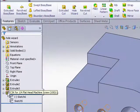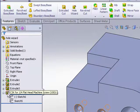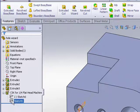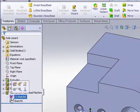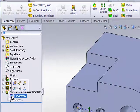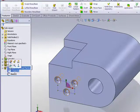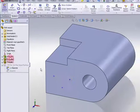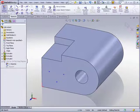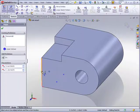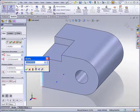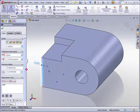Notice as I expand the feature in the feature manager tree there are two sketches. The first sketch is the placement sketch. This sketch contains the sketch points that are locating and constraining the locations for those holes.